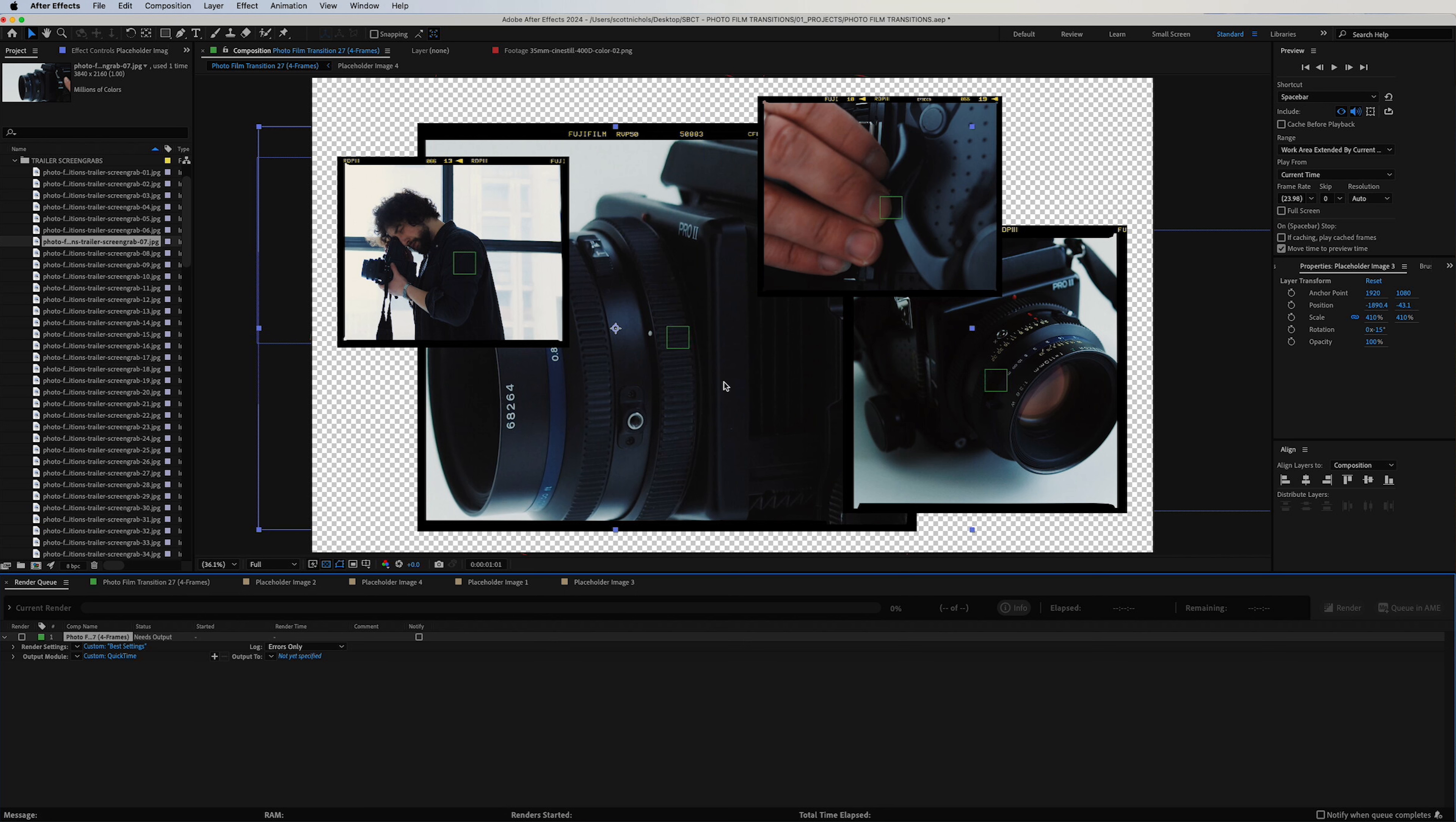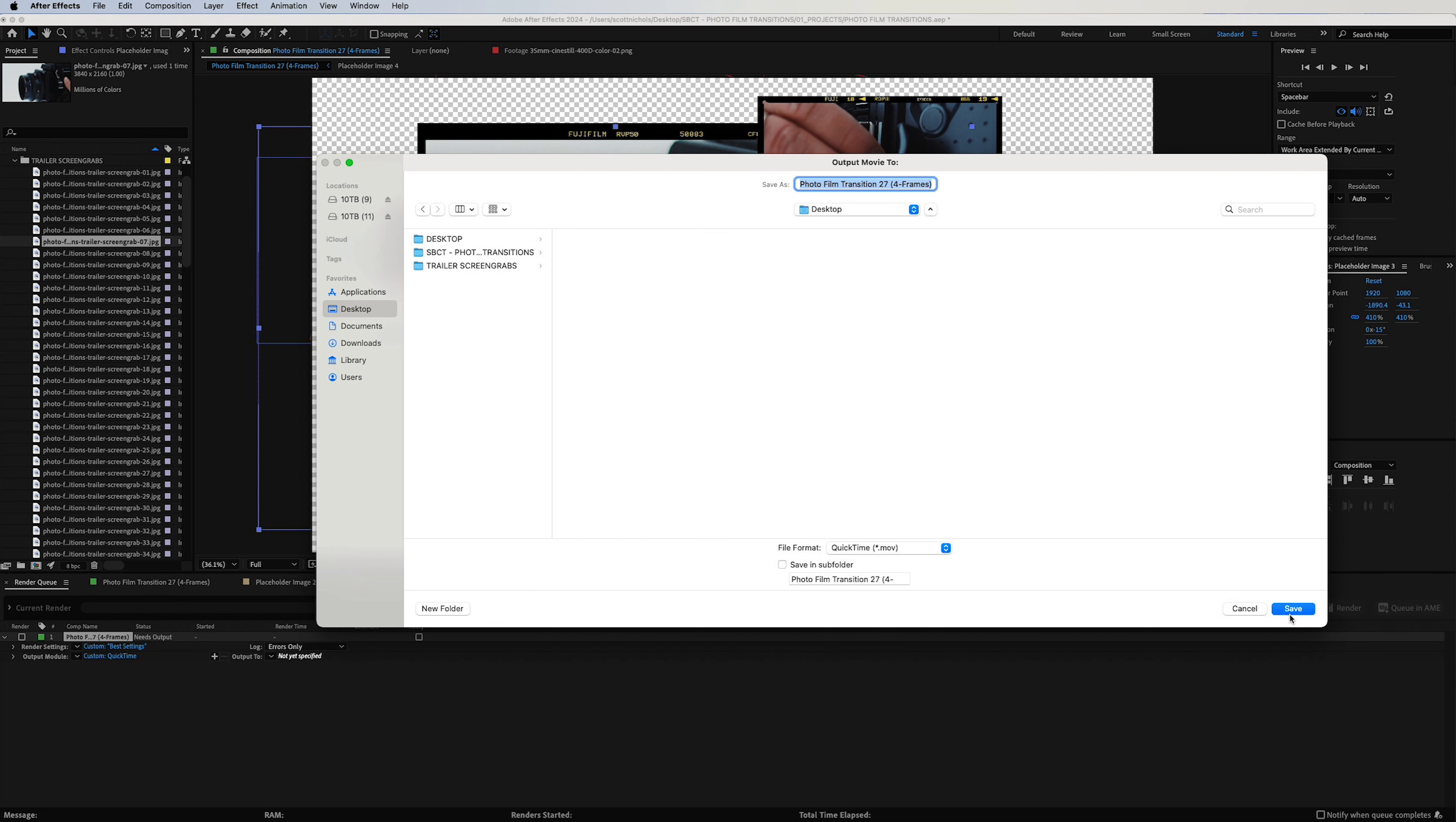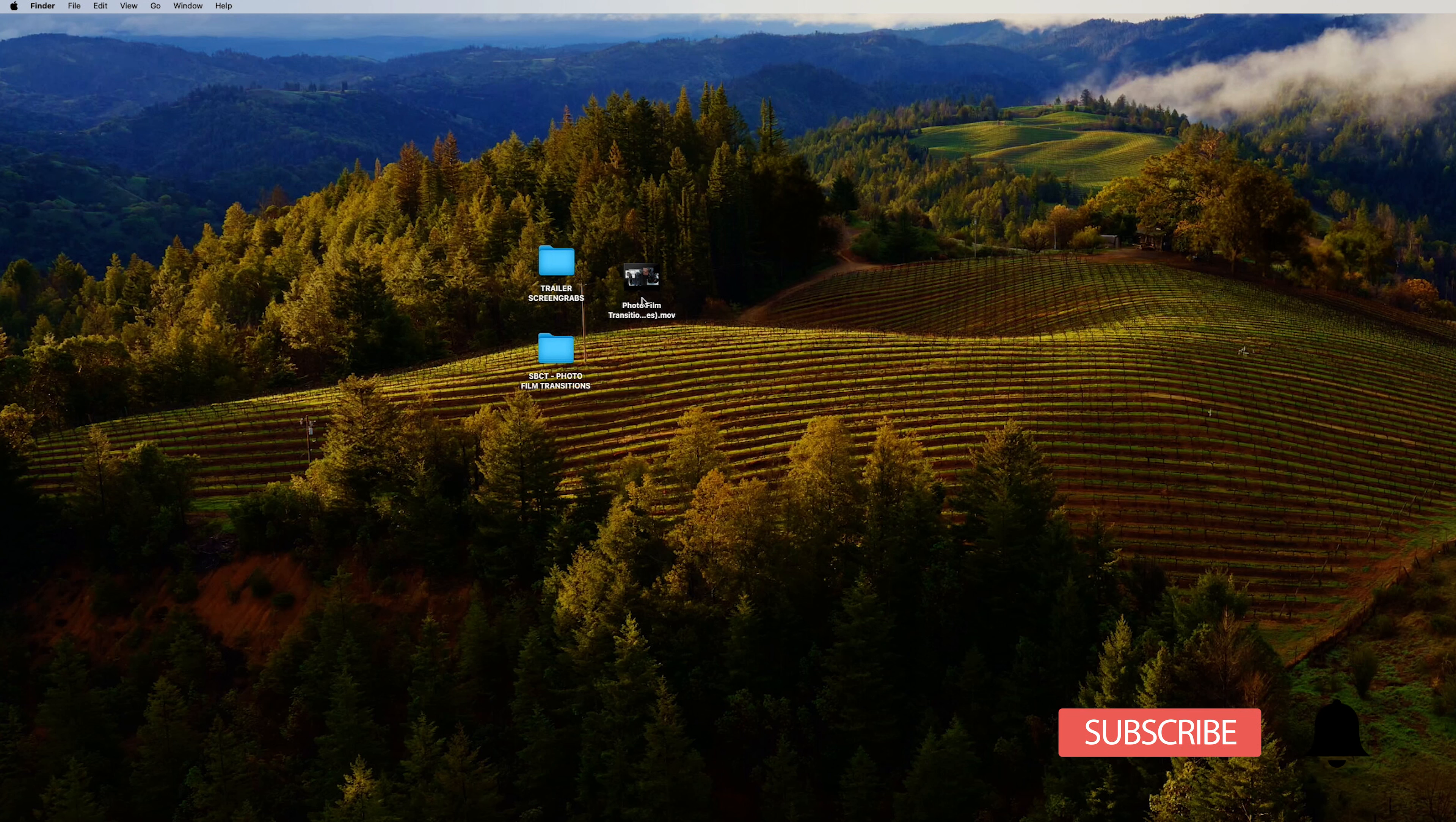And then Output is just going to be the folder that you want to export to, so I'll send it to the desktop. Click Save, and then click Render. That will render real fast, and you can drag and drop that MOV file into any video editing software of choice.